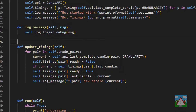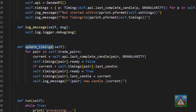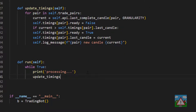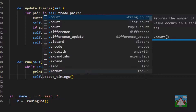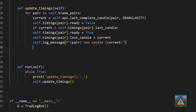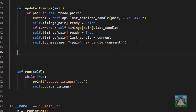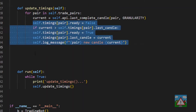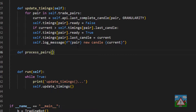So every time we call this function we should get a logged message whenever we have an updated completed candle which we can then start to look at for trading. Let's call this function after the processing — we'll call update_timings, and we need self in front of that. There are various ways of building the logic inside this class; for instance update_timings could have gone inside the timing class, but we'll leave it here and write a new function called process_pairs.